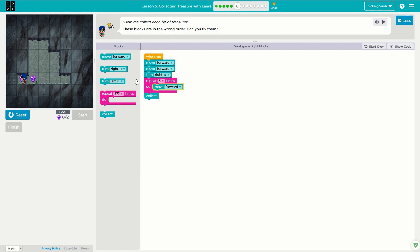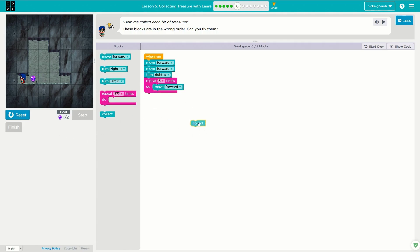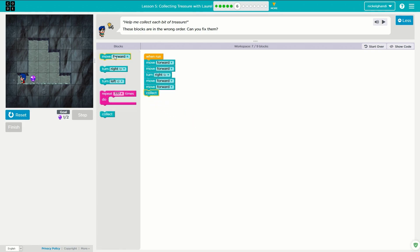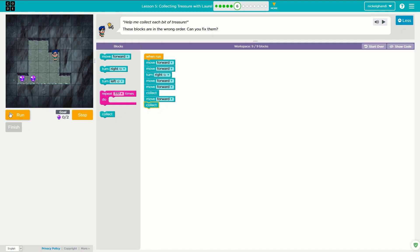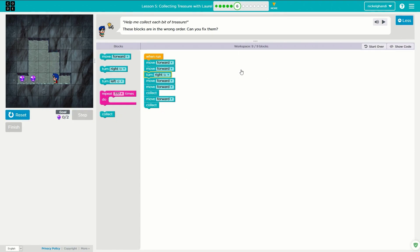I have the window open — I don't know if you guys can hear those cars going by. We need to move forward twice, collect, move forward, collect. Reset and run. We have nine of nine blocks used, so this should do it. Perfect.